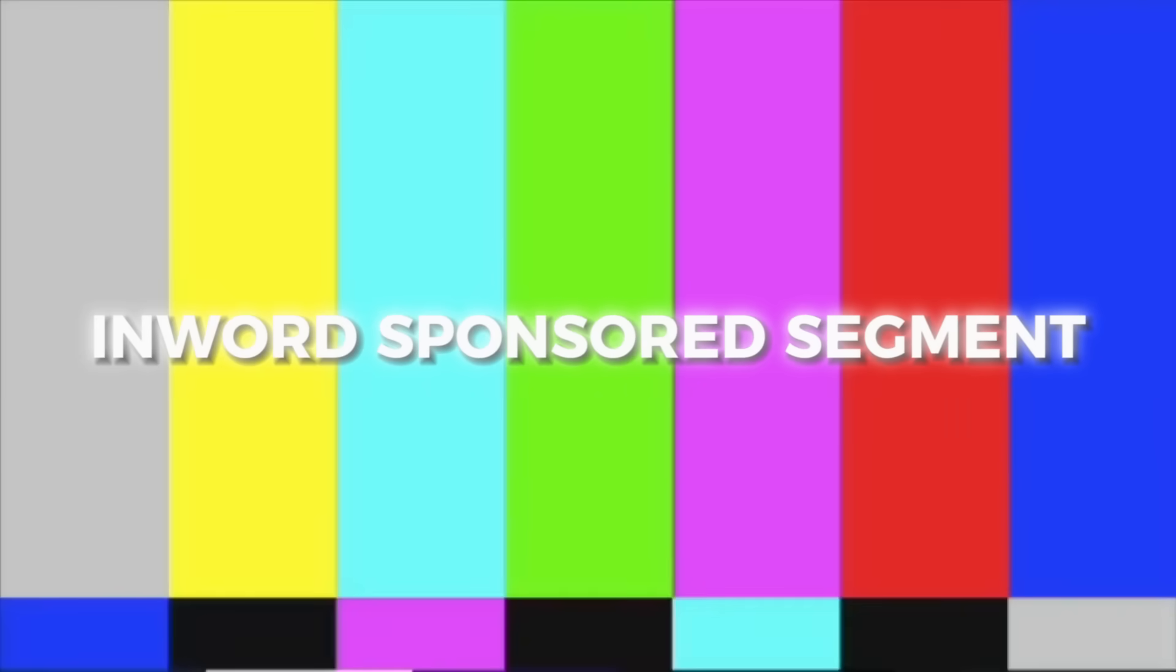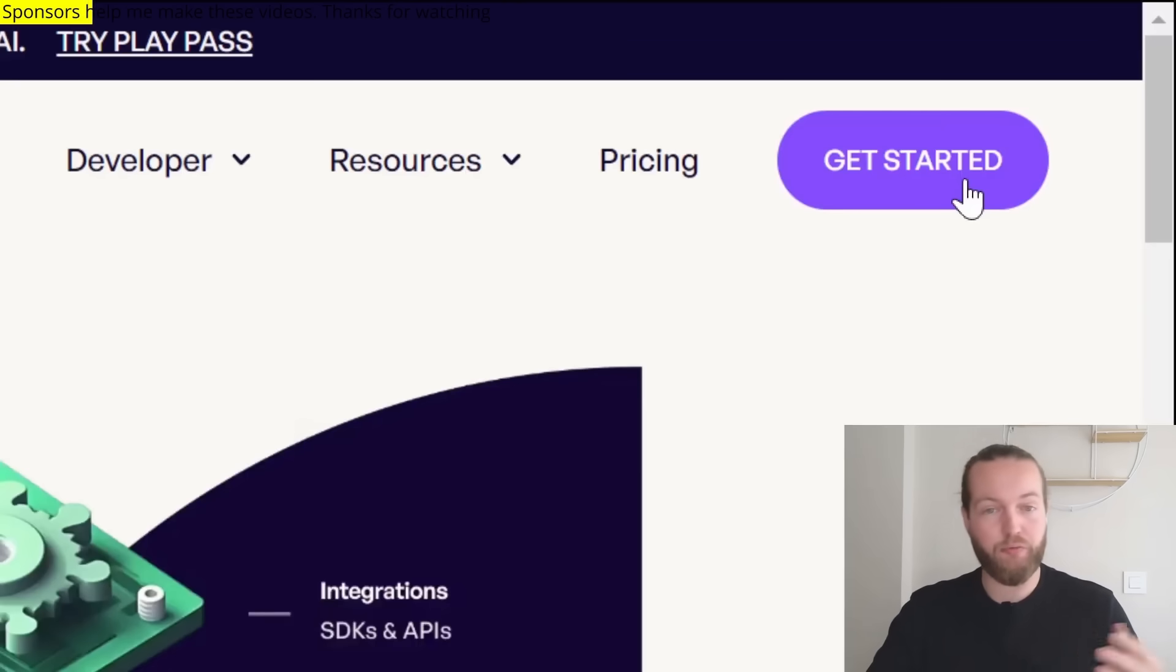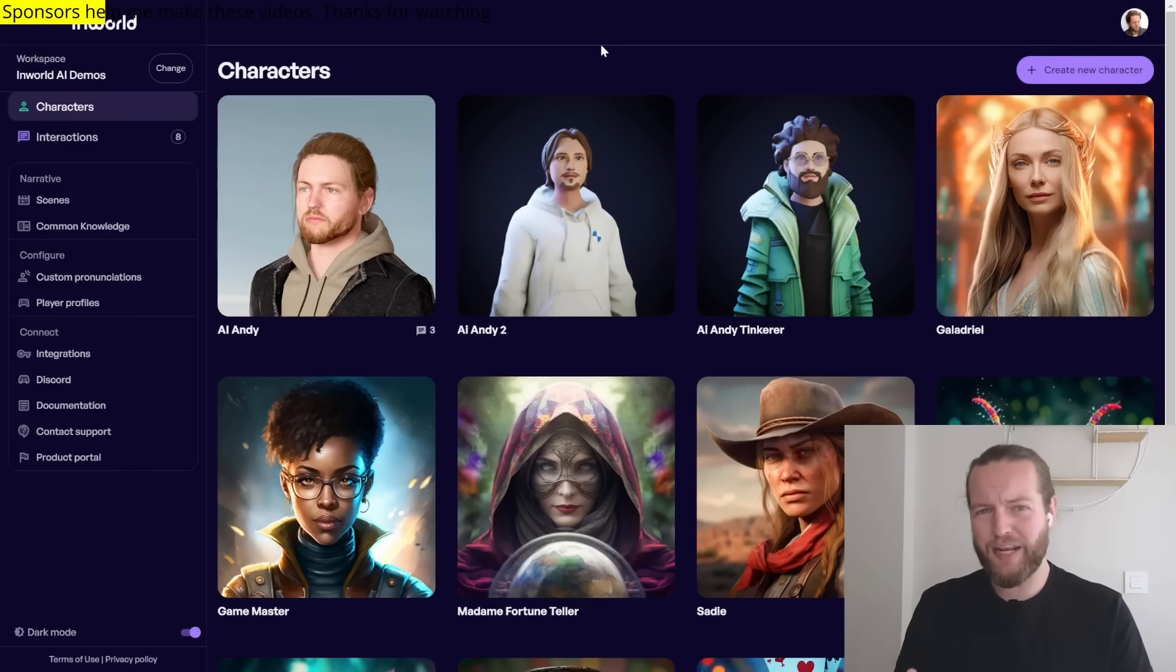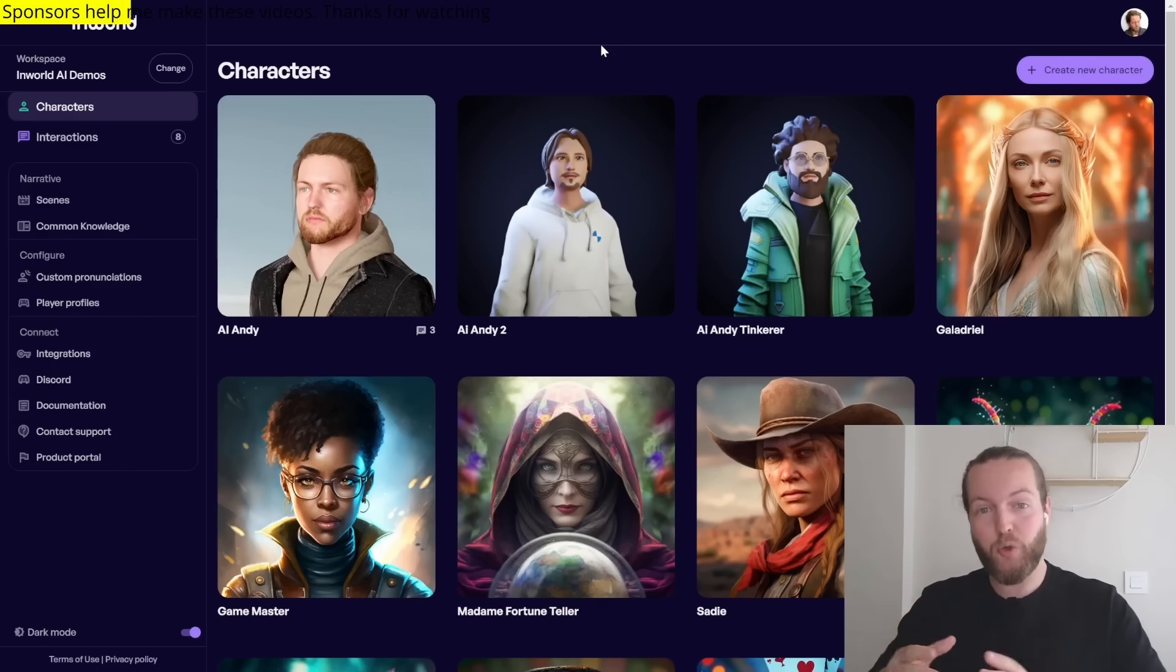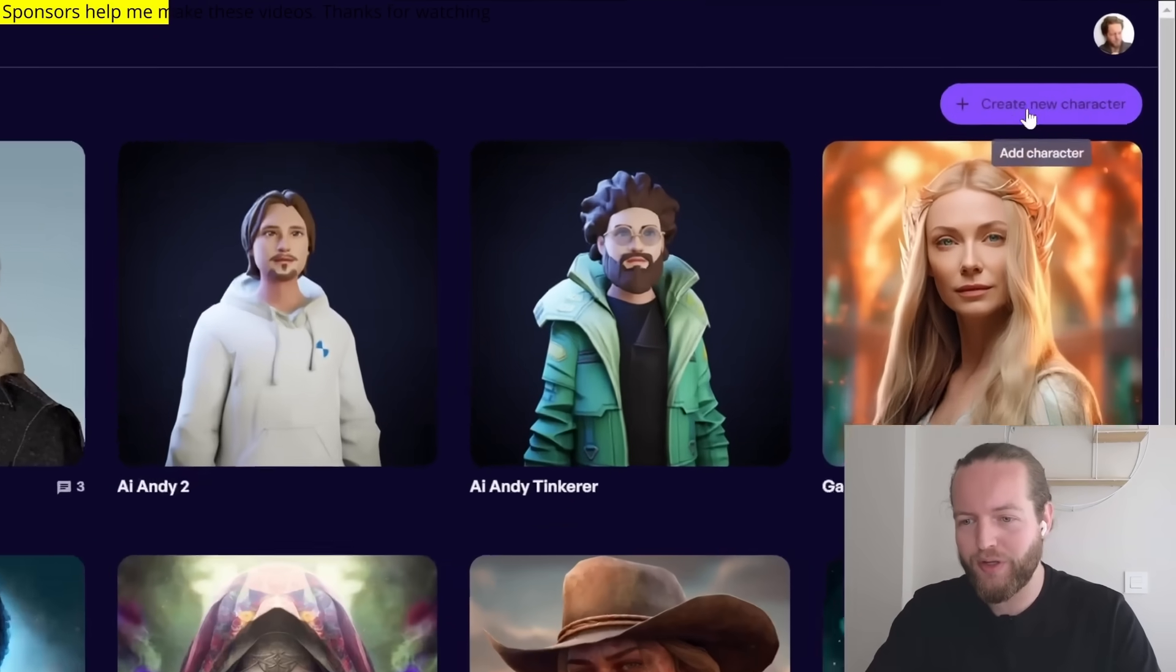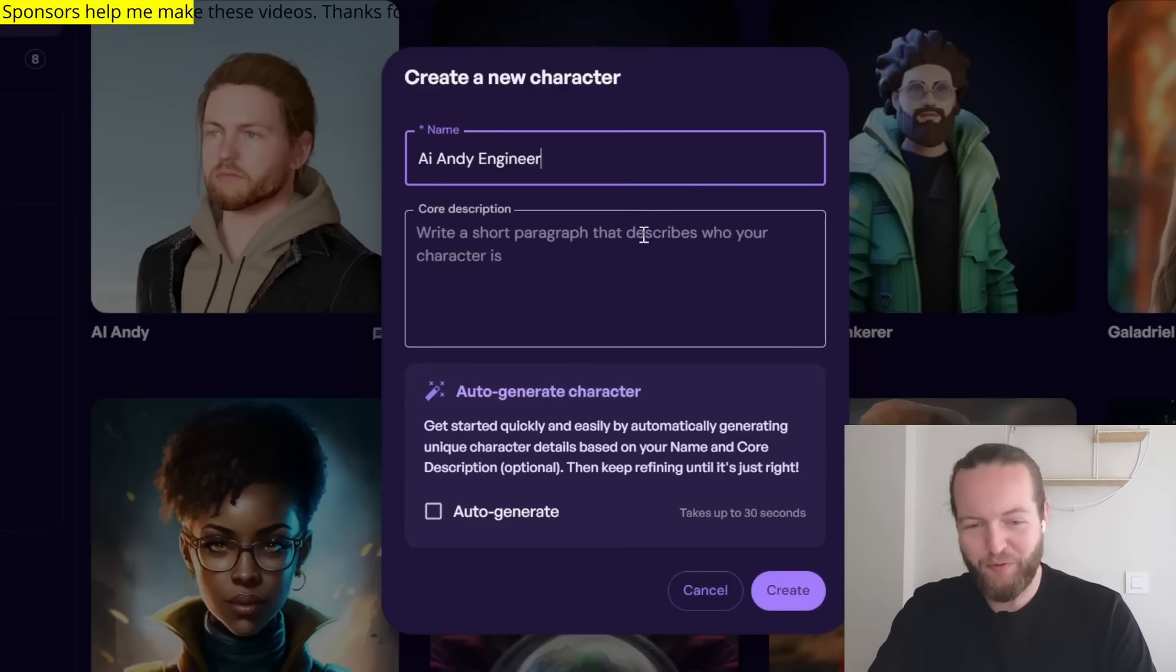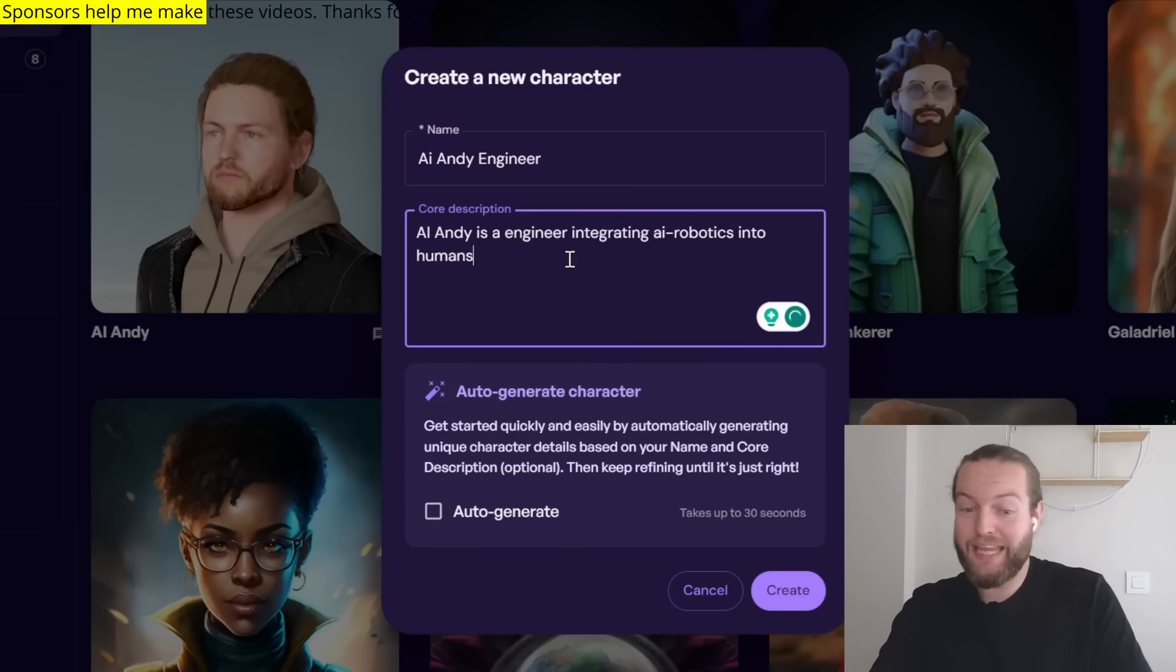Here's how to put an AI NPC into your game in less than 60 seconds. Go to inworld.ai and get started for free. Now to get it as lifelike and human-like as possible, we need to create one of these characters. Let's write a name for it.